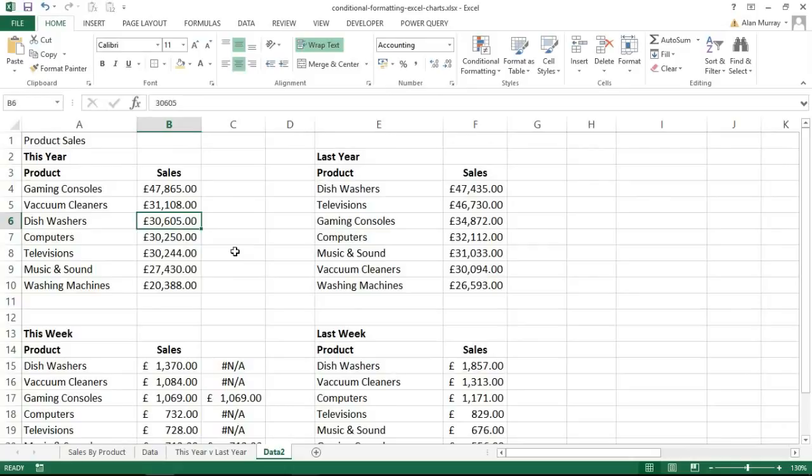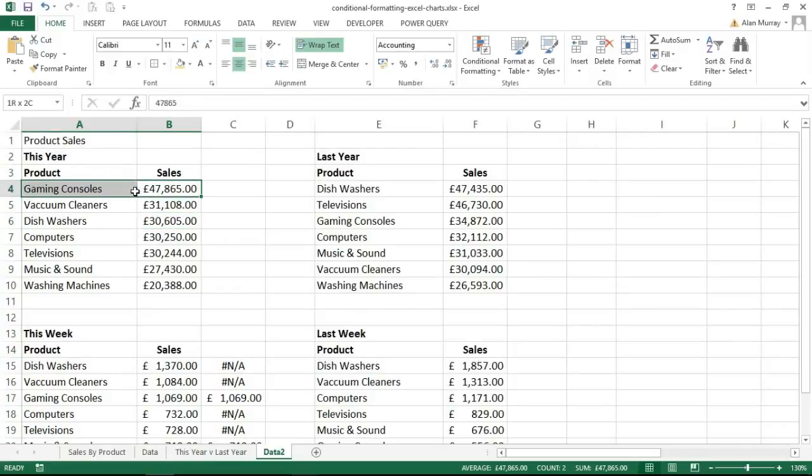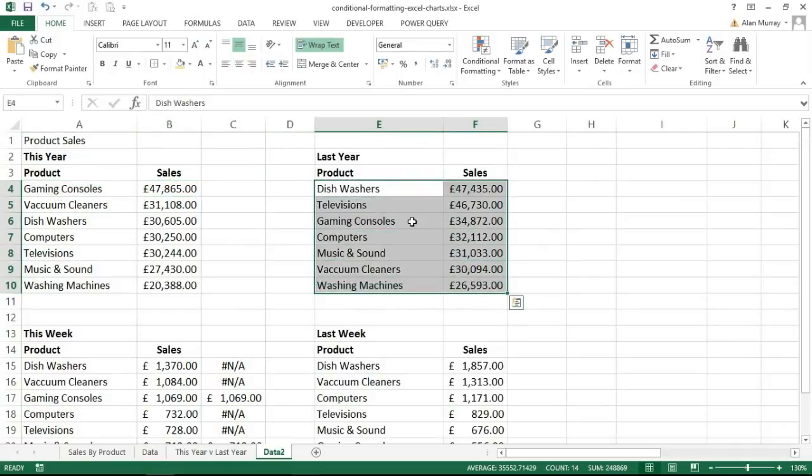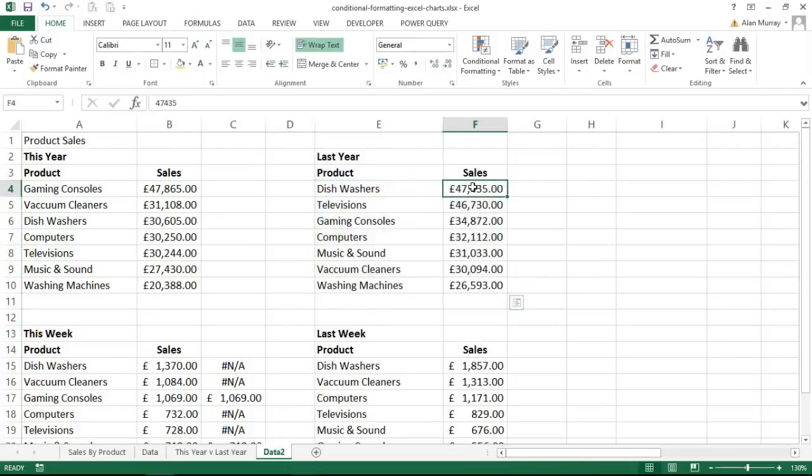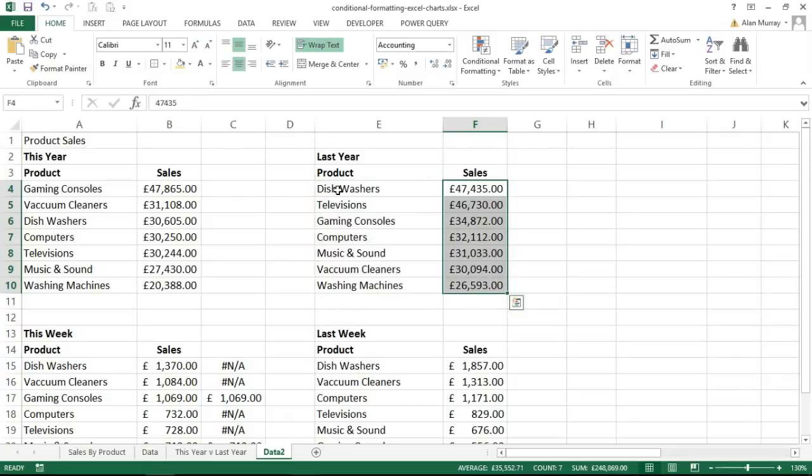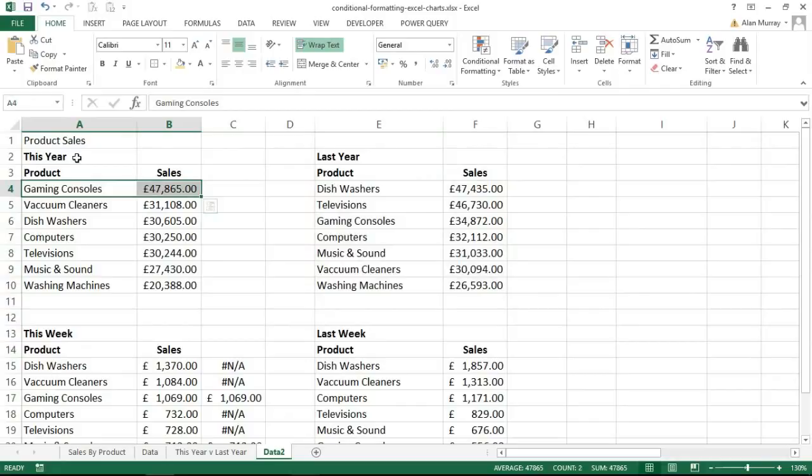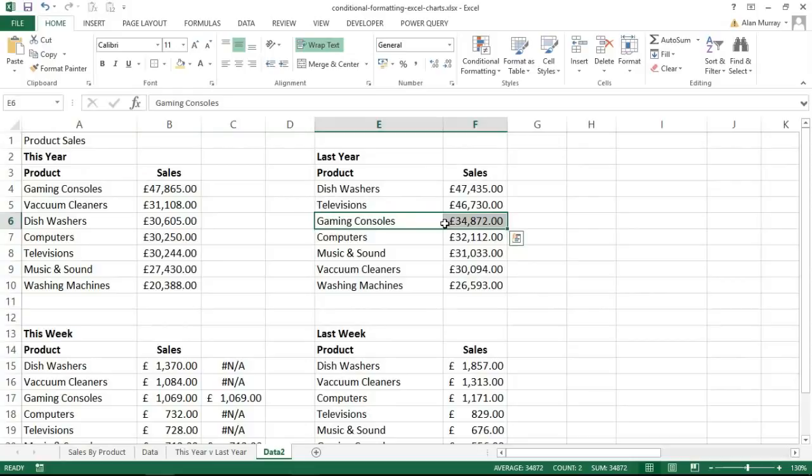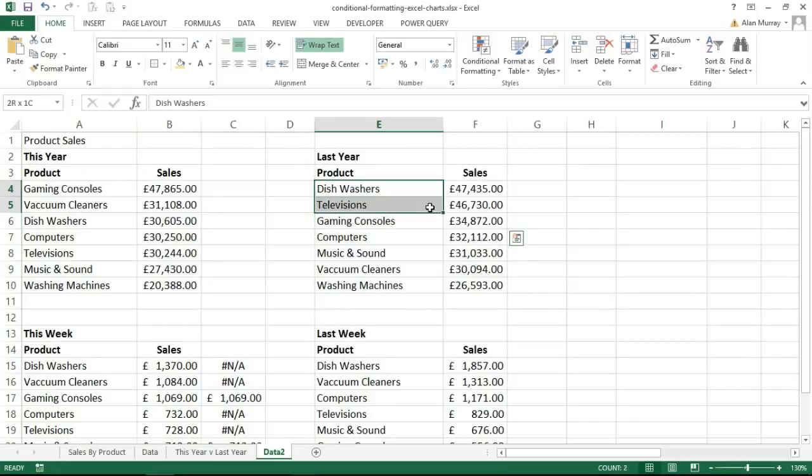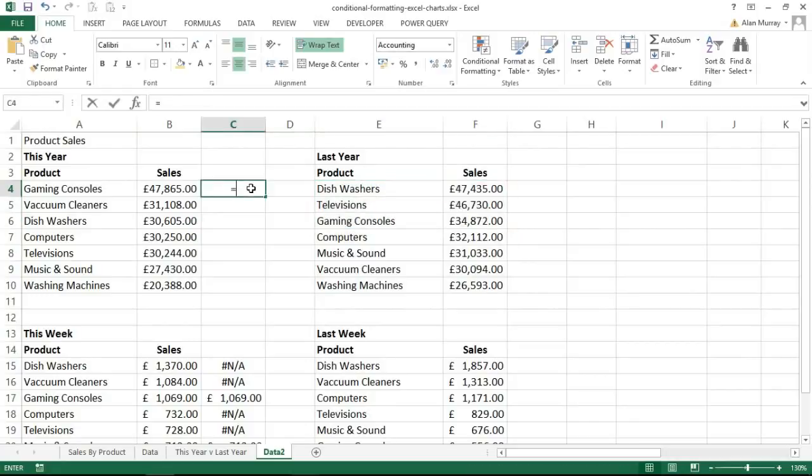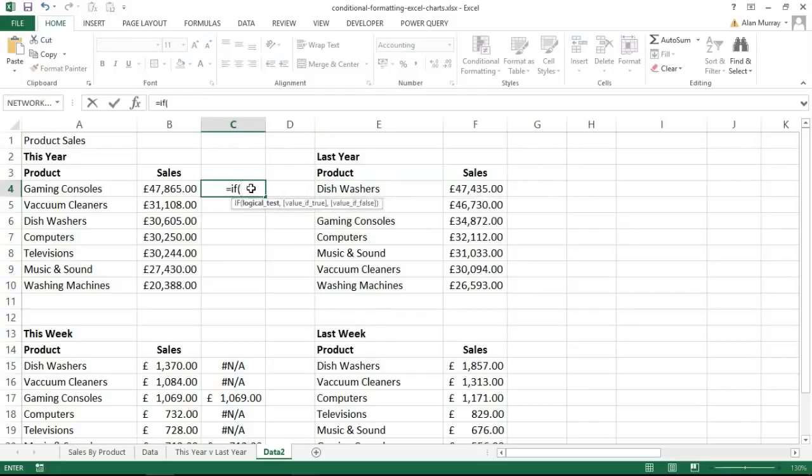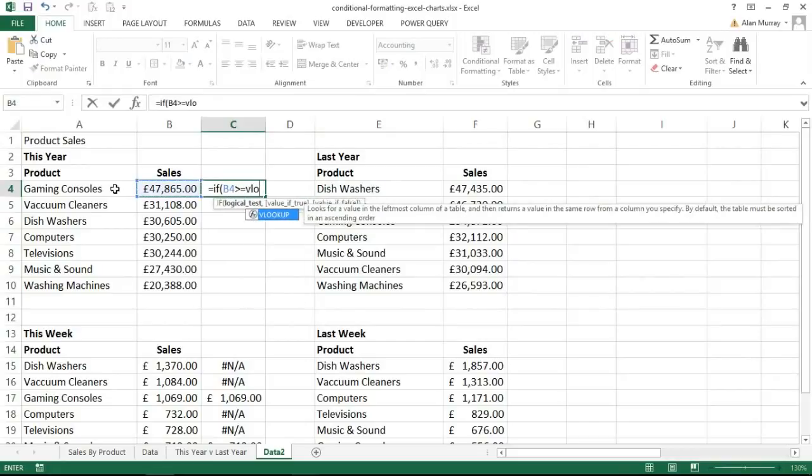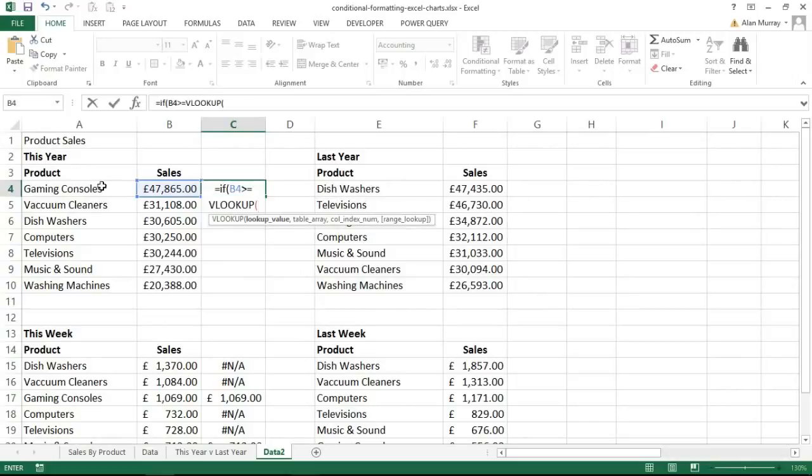The only difficult thing really in these techniques is getting that logical formula in. In this example I want to know if the sales total of that product is better than or equal to the sales of the same product last year. Now because these tables are sorted in largest to smallest order by sales, that means they're not always in the same place. So gaming consoles is first in this year's table but it's not first in next year's, it's third. So I'm going to use the VLOOKUP function to find the product and return the relevant value.